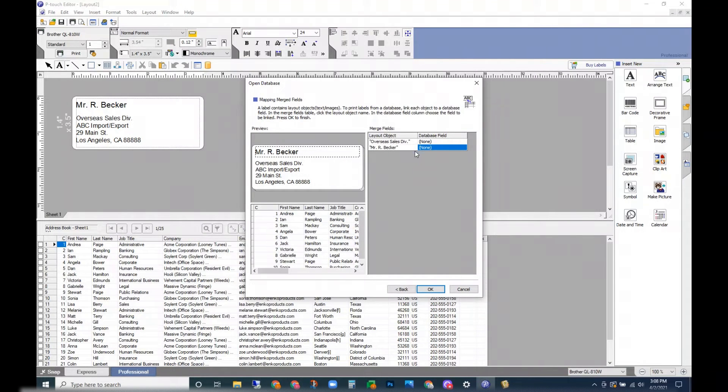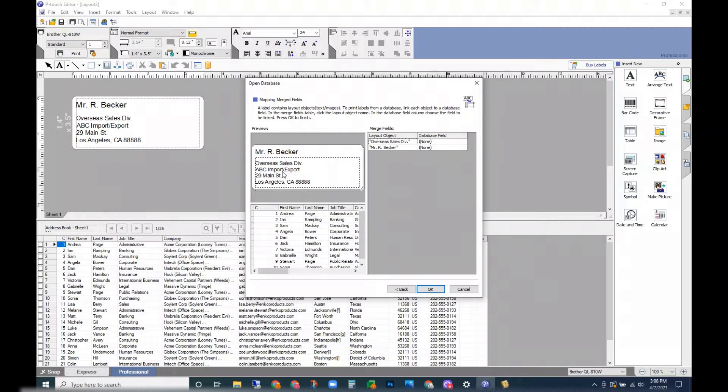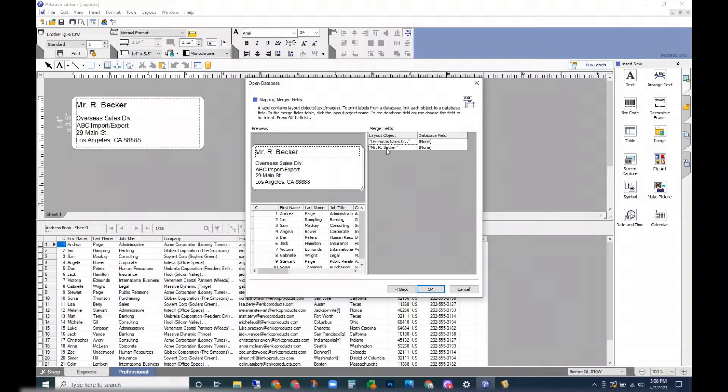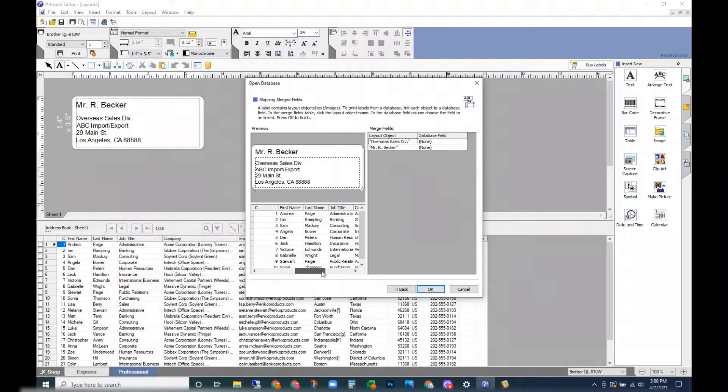In this step you can set up your label. Since each column is different for me, and each address line is in a different column, I'm just going to skip this part right here.